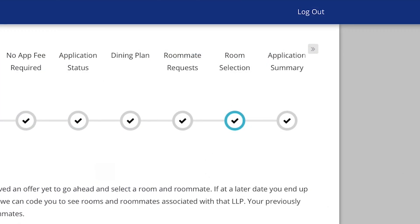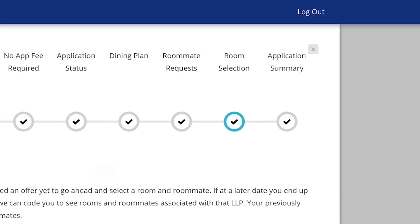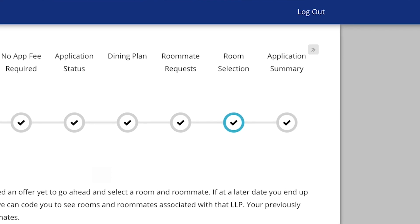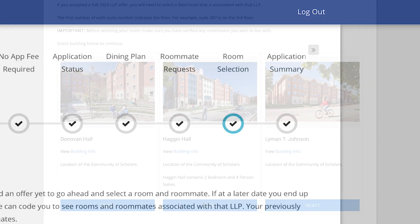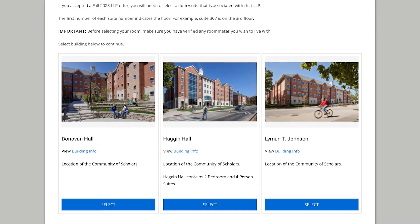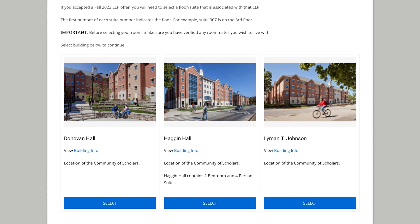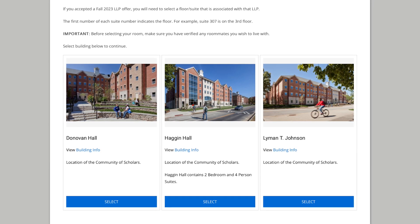Once you're ready to select your room, you'll need to select the room selection tab to view available residence halls. After reviewing the information about available halls, click on the residence hall where you want to live.